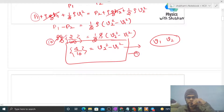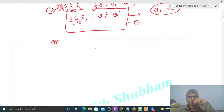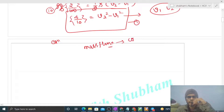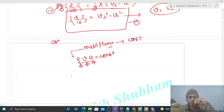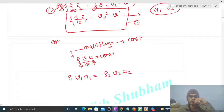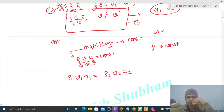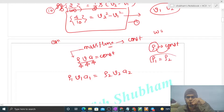We have two unknowns v1 and v2, so we need a second equation — from the equation of continuity. The mass flux, which is the mass of water passing through a given cross-sectional area per second, is constant: ρ1·v1·a1 = ρ2·v2·a2. Since water is incompressible, density is constant and cancels, giving v1·a1 = v2·a2.